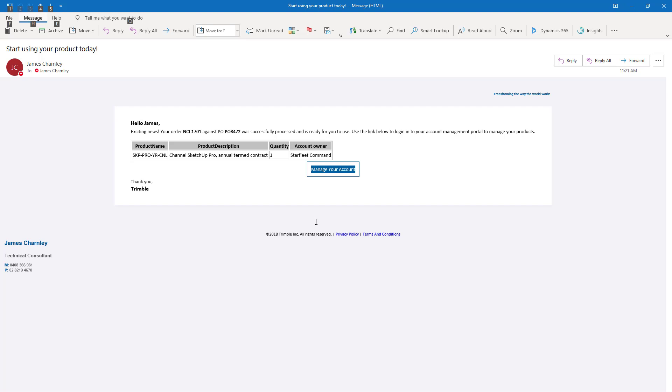By default, the end user access to your new product will be automatically assigned to the same Trimble account that you nominated when you purchased your SketchUp subscription through the web store. Basically, what that means is that if you bought the subscription for yourself,